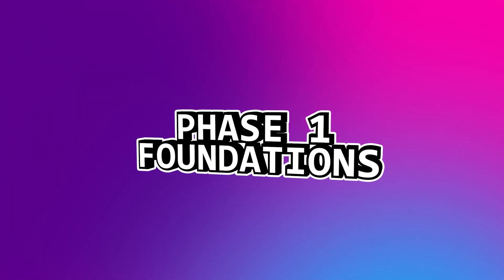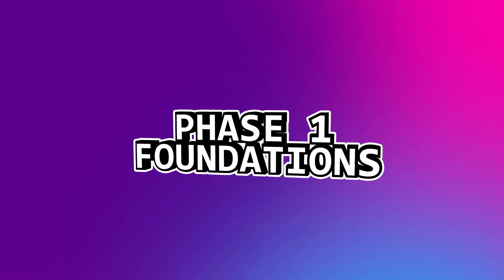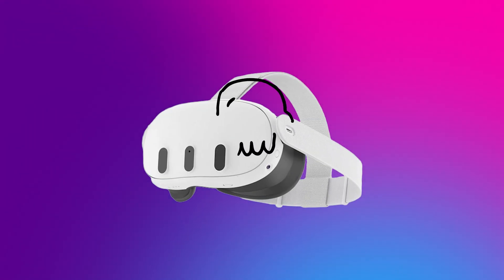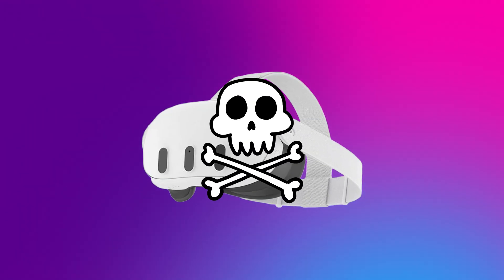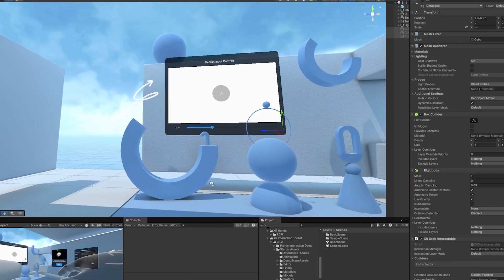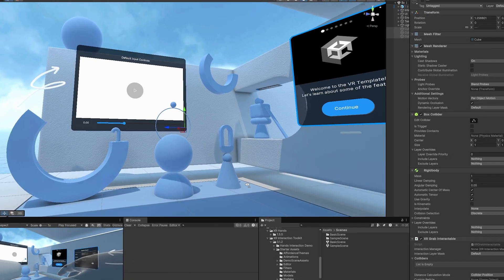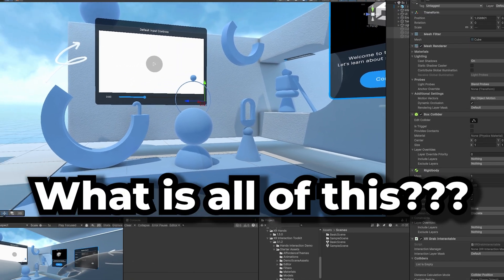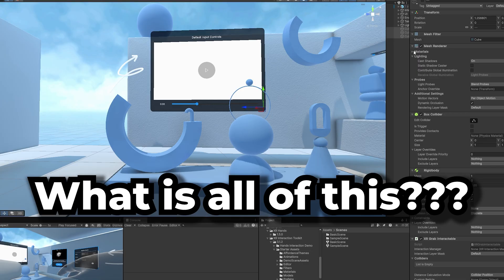Stage one is called Foundations. I know a lot of you probably want to jump into the VR stuff right away, but most people who fail VR development skip this phase. I think I jumped into VR development way before I was ready and it hindered me a lot.